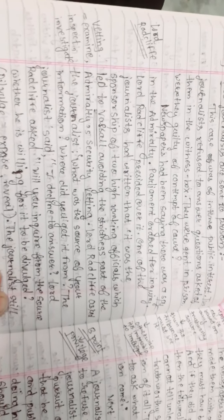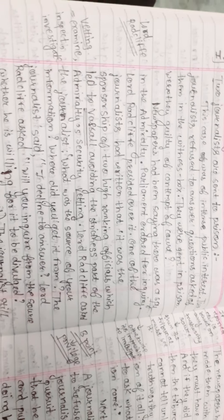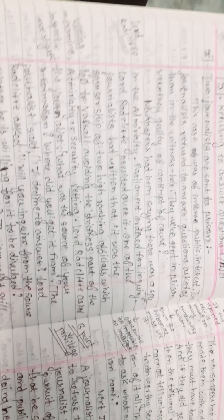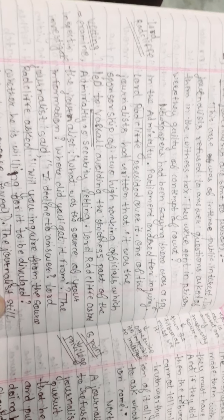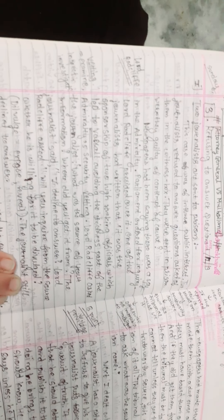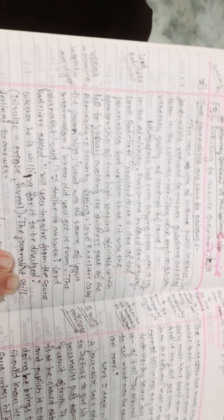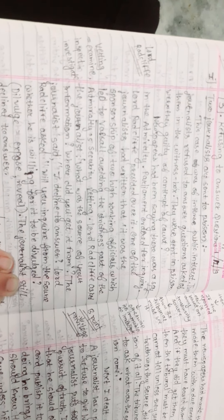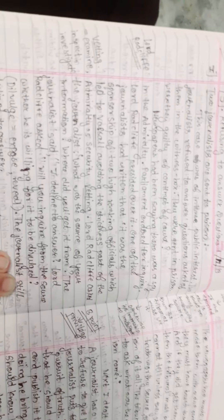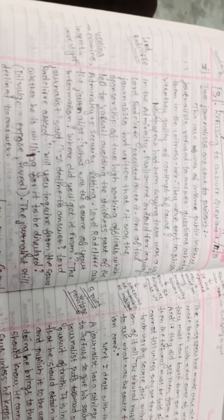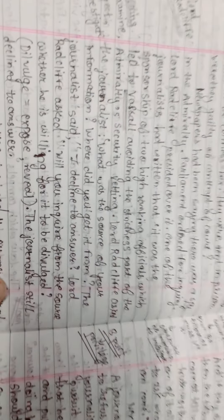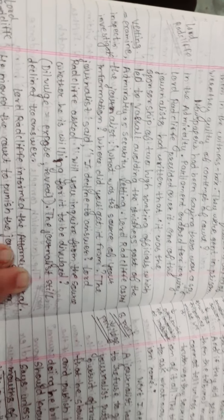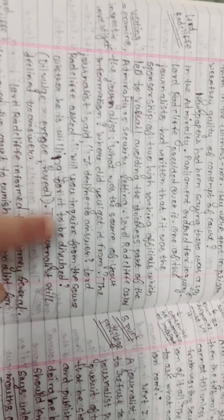One journalist had written that the sponsorship of two high-ranking officials led to a vessel avoiding strict Admiralty security vetting. Lord Radcliffe asked the journalist what was the source of your information, where did you get it from. The journalist said I declined to answer.